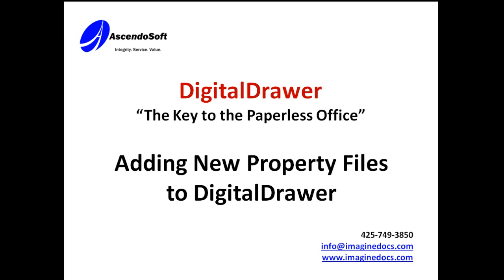Welcome to the Ascendosoft demonstration of the Digital Drawer Document Management System. Today we will discuss the two primary methods of adding documents to Digital Drawer. The first method will be used when you need to insert just a few documents into the system. This can be done within the main Digital Drawer application.